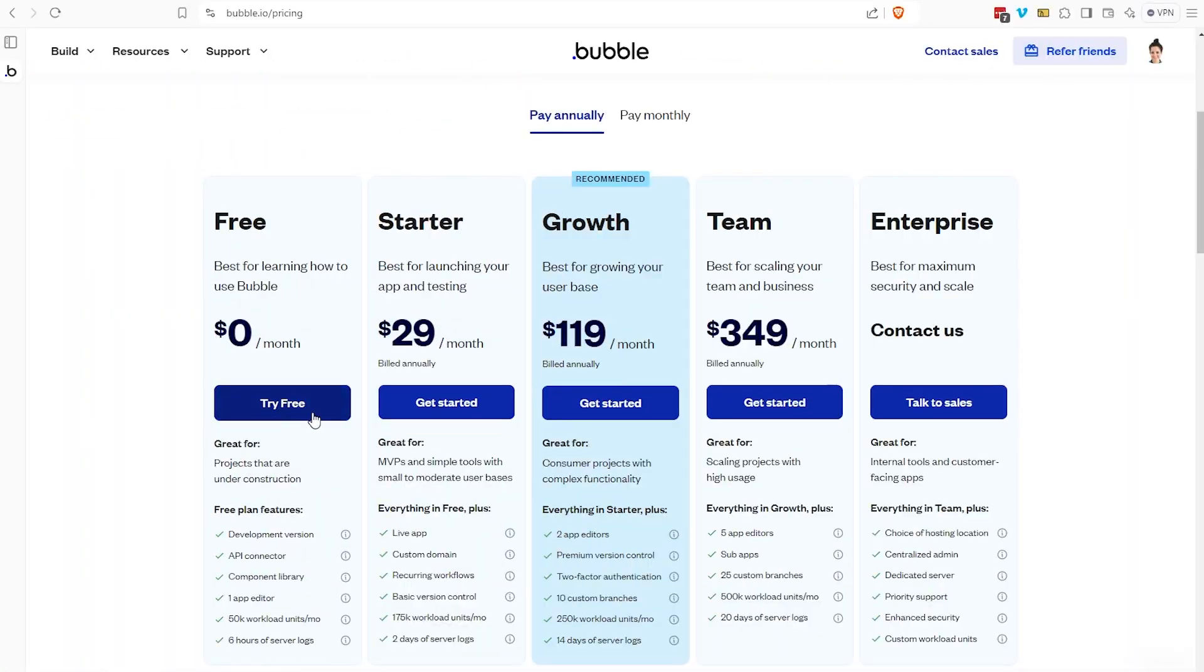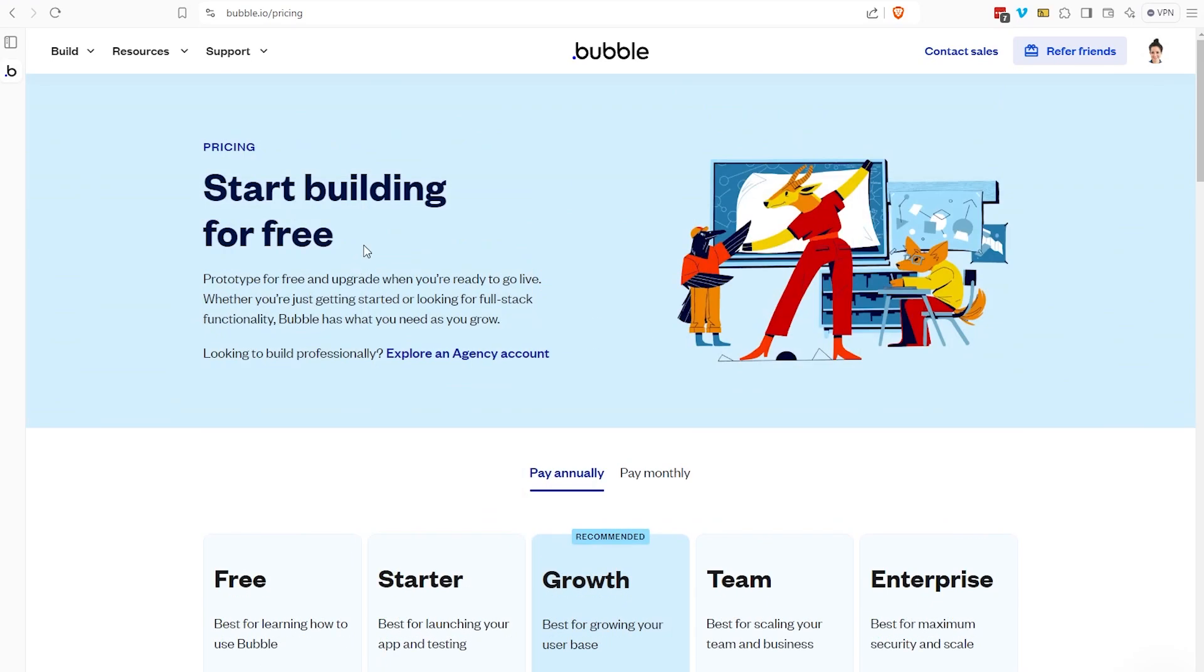Bubble offers several different tiers of pricing plans for applications built on their platform. The higher the tier, the more access you have to benefits, features, and other platform capabilities.